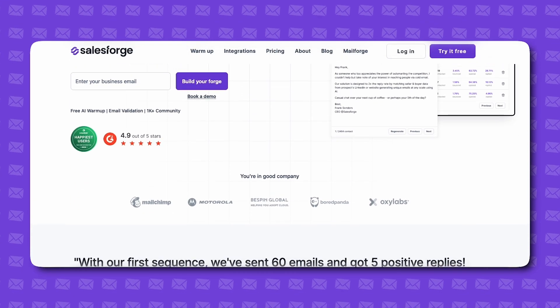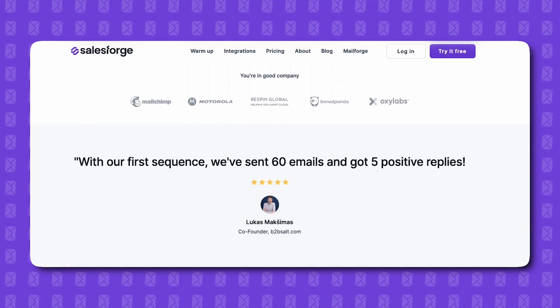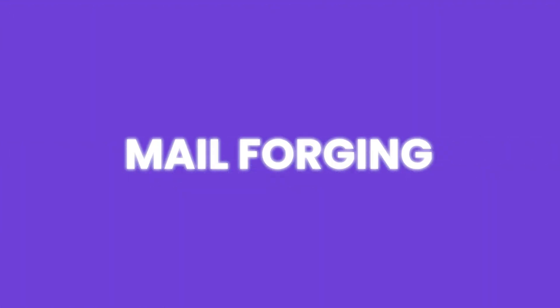First up, just to let you know I'm going to be using salesforge.ai in this video. Okay I am going to be using salesforge.ai but this is a new technique that I like to call mail forging.